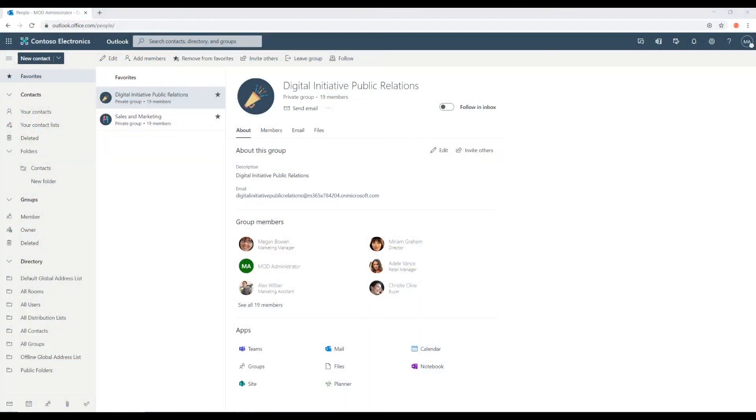Okay, now that we know what Microsoft 365 Groups are, let's find out how to create one.